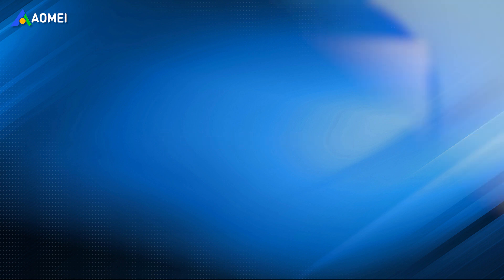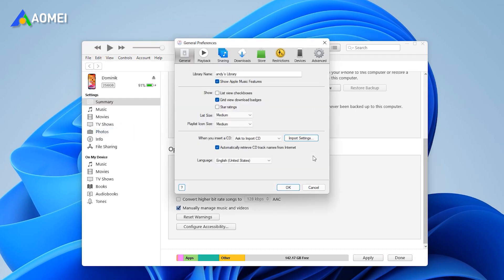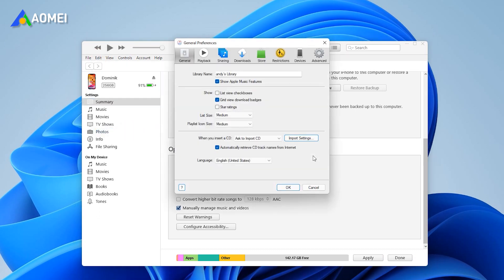If you find the option sync only checked songs is grayed out, you could let them be selectable. Click edit in iTunes and select preferences. In general section, check list view tick boxes.